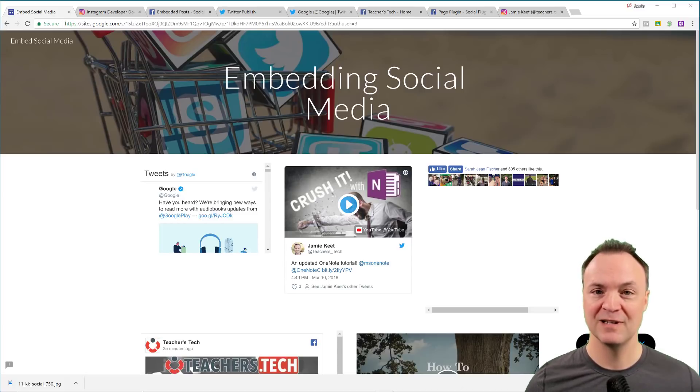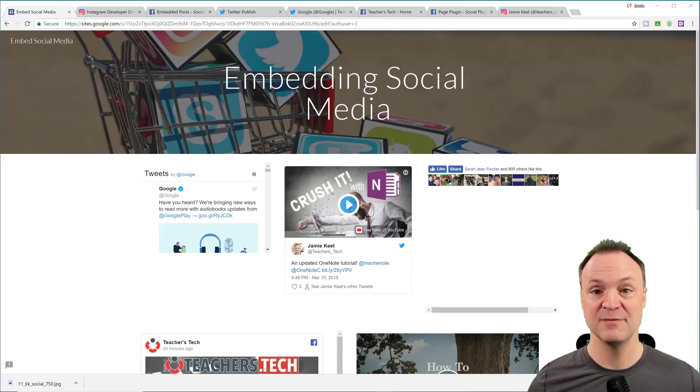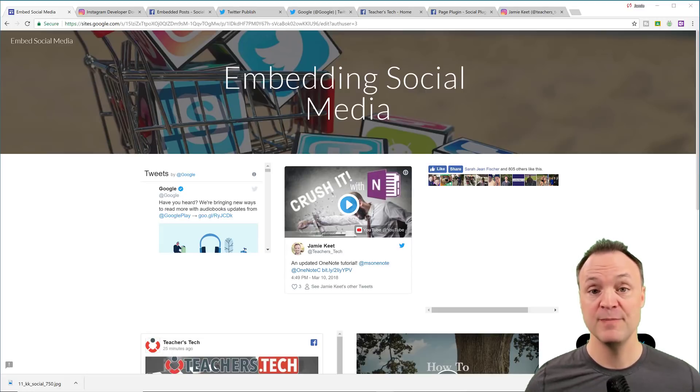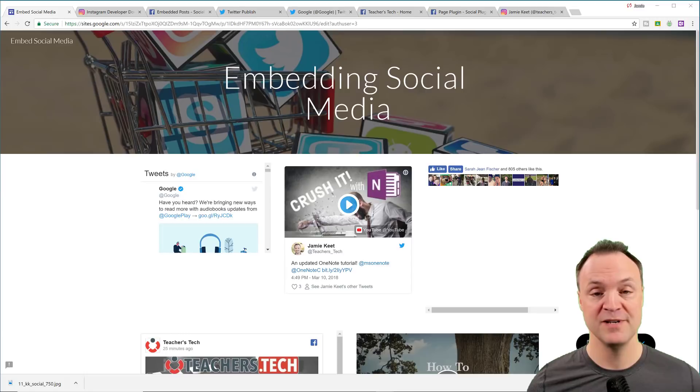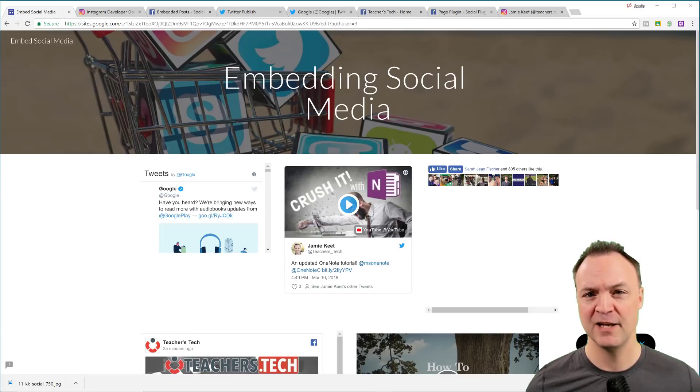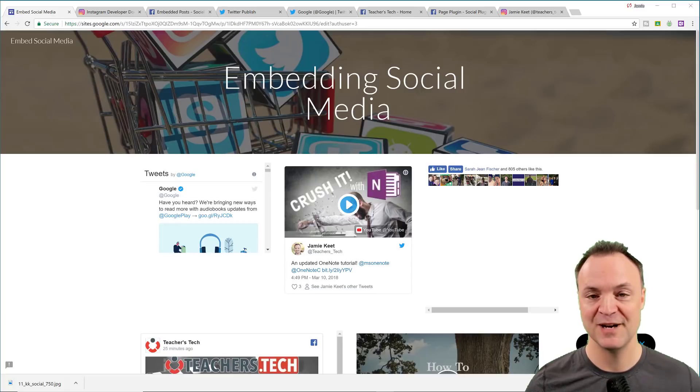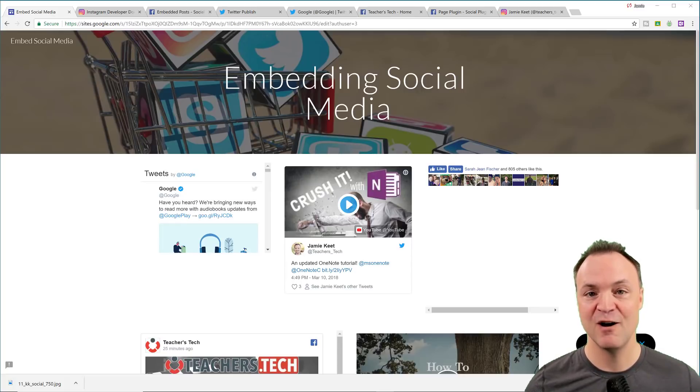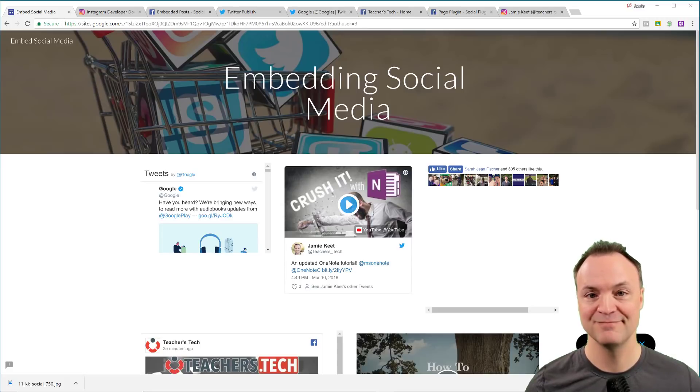I'll put a few different links down below to help you get to some of the sites I show you in here. Remember I do weekly tech tips, and if you like what you see here today or looking for some other tech, make sure you hit that subscribe button and hit that little bell so you get notified when my new videos come out. Let's get started today on embedding social media into our Google sites.